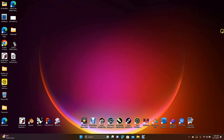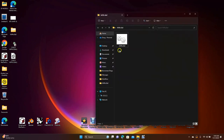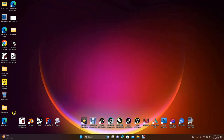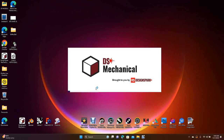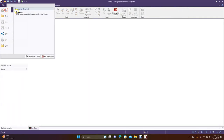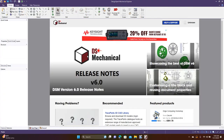Good morning and welcome to Daily 3D Revolve. Today I'm going to be doing a Design Spark Mechanical tutorial showing you how to create a wiffle ball. I'm going to be creating this with the exact dimensions for an actual wiffle ball, so we'll go ahead and open up Design Spark and go to New Design.